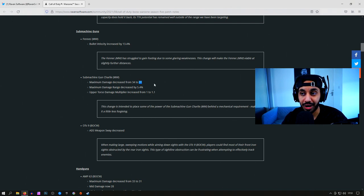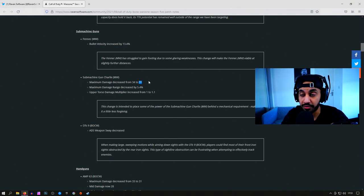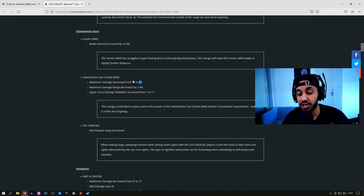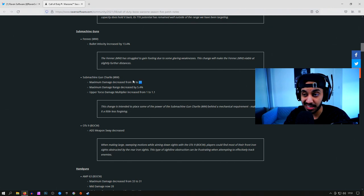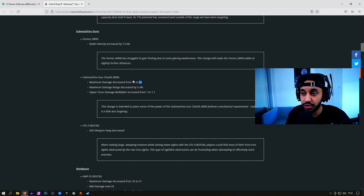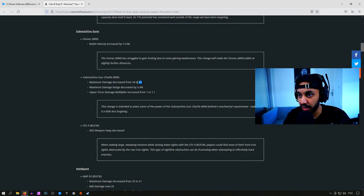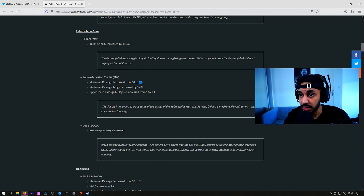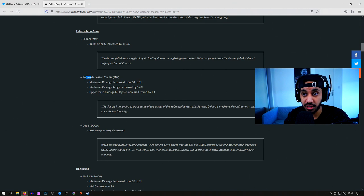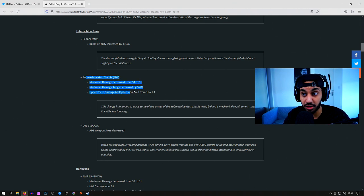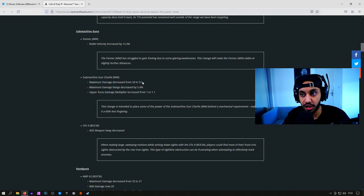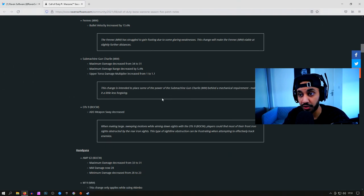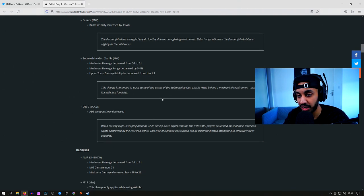But now, if you land those chest shots, you'll still get that 526 millisecond TTK. But if you're landing shots anywhere else, other than the head of course, then you will get a slightly slower TTK. So that's what this is actually doing to the gun. It's still going to be viable, still a pretty good SMG. It's just changing the forgiveness of the weapon more or less, and I feel like that's the recurring theme going on throughout this whole update.